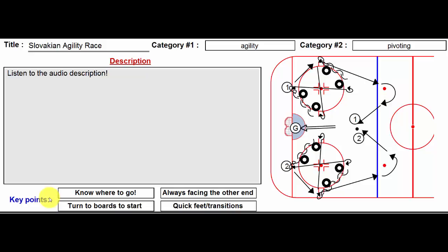You never know when the other guy is going to make a mistake. And secondly, it really encourages players to just keep going no matter what.